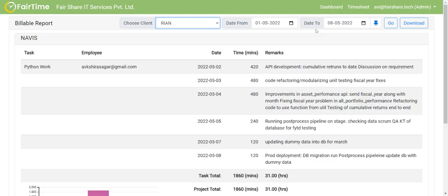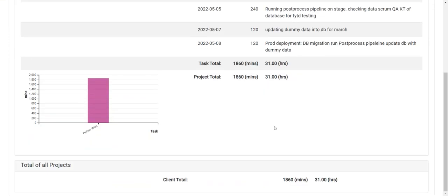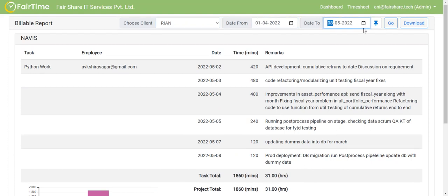Then for the month of May, you can see that this particular employee has worked for 31 hours. It is only nine days in this month. So that's why you see it like this.